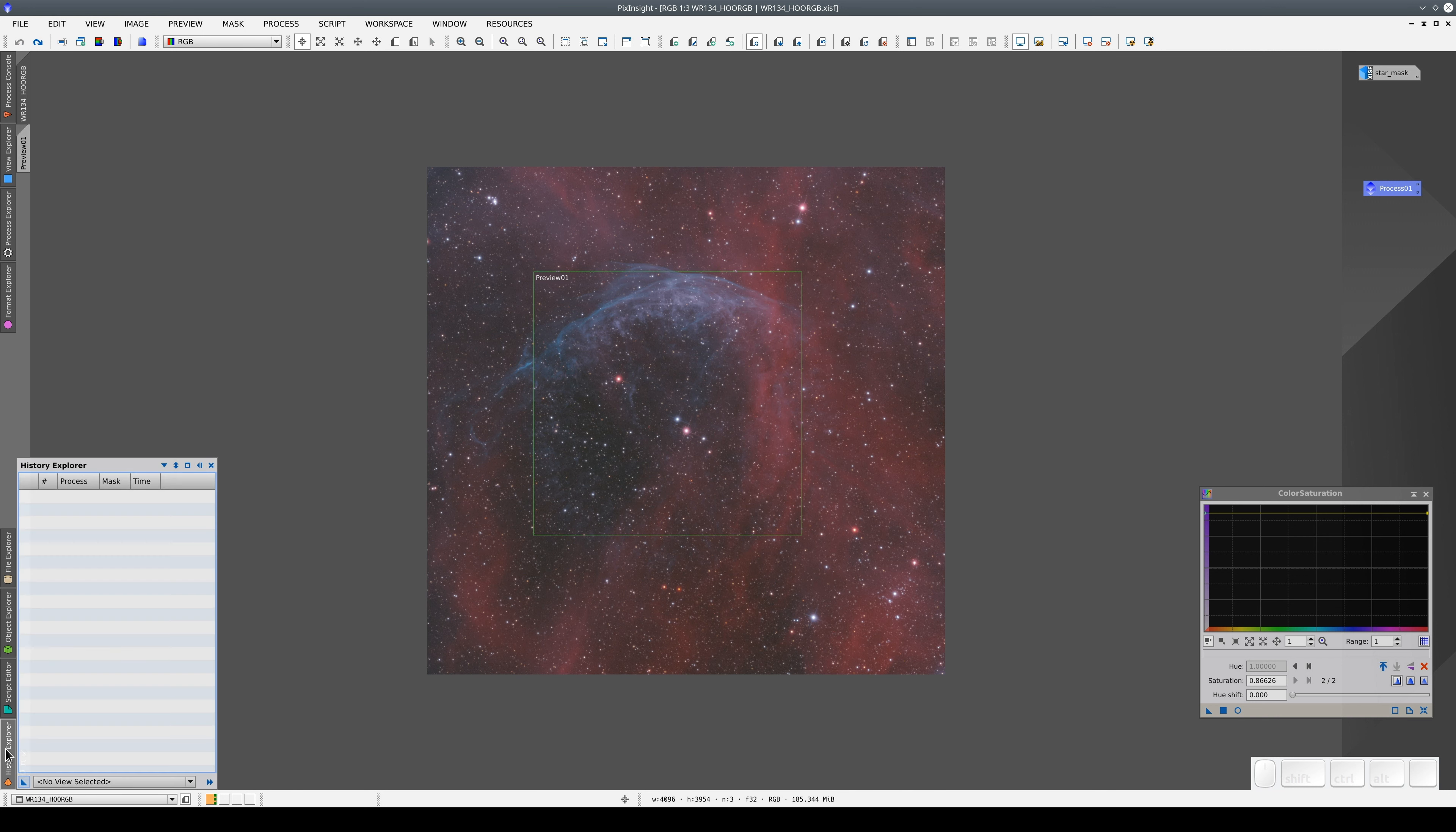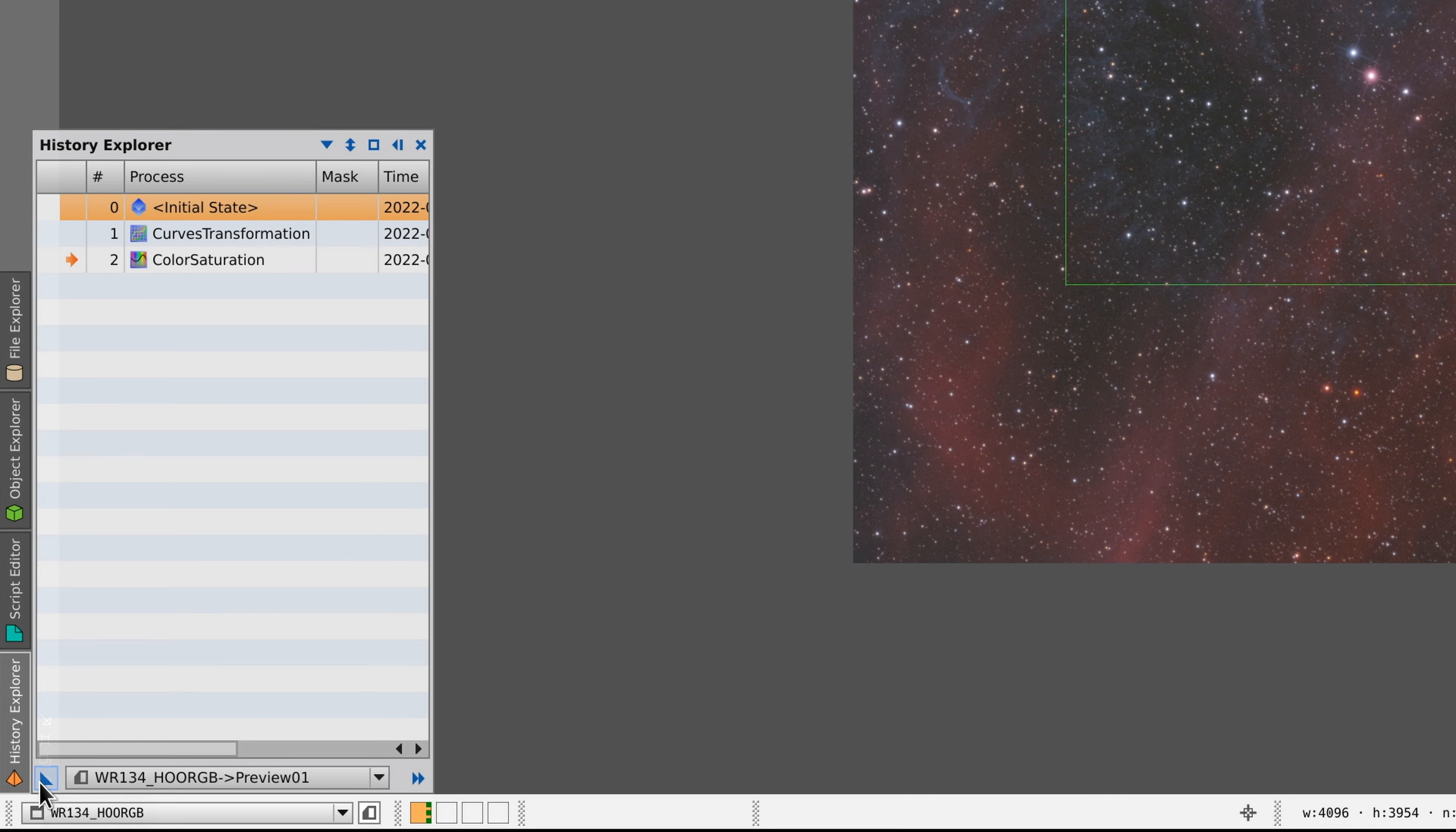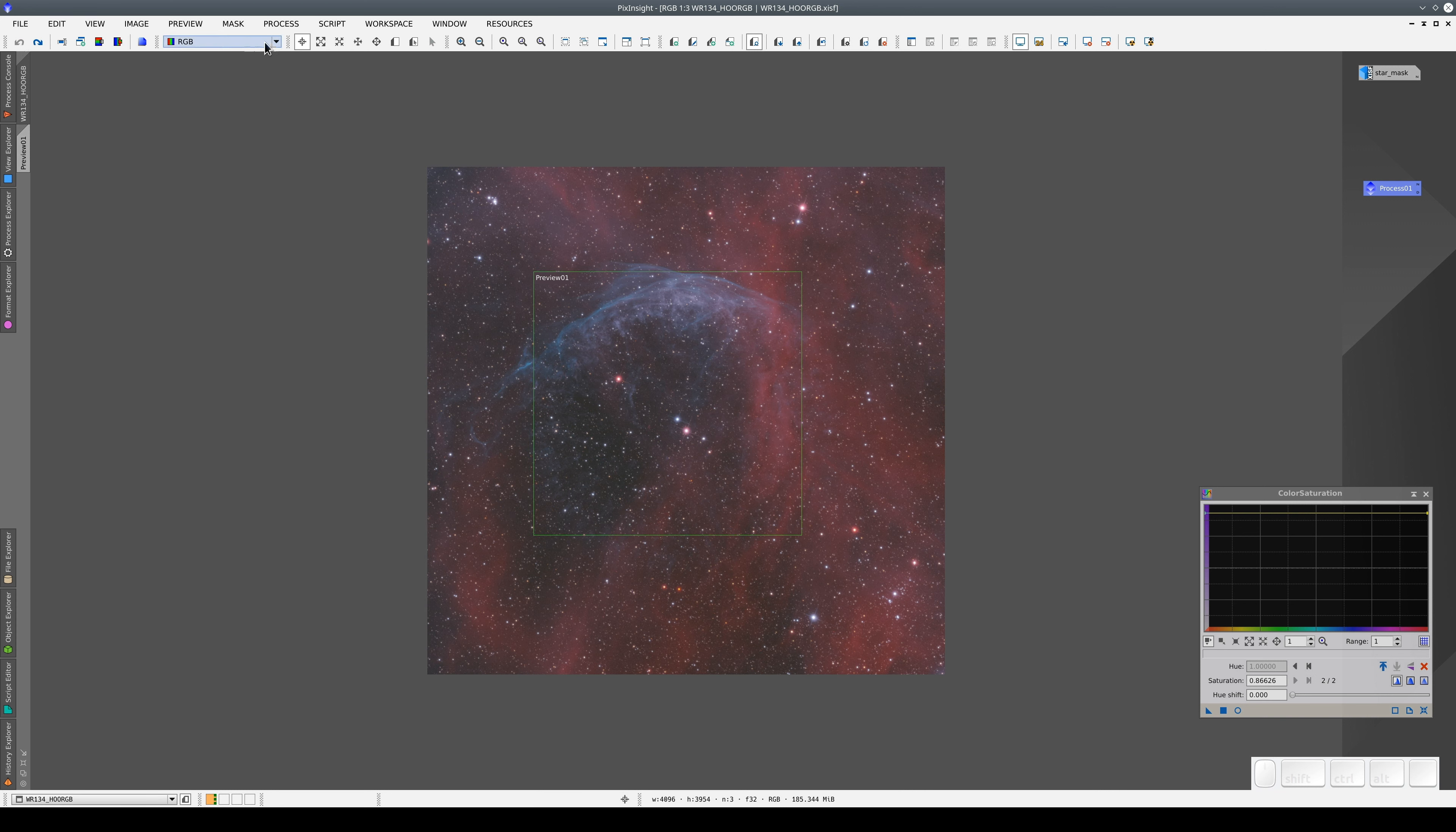The second thing we can do with the New Instance button is to drag it from the History Explorer and apply it directly to the main view, or we can apply it to another preview.